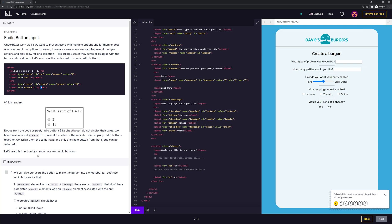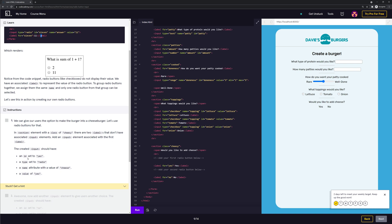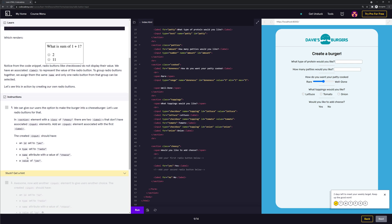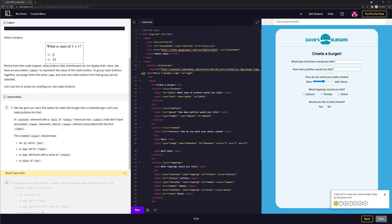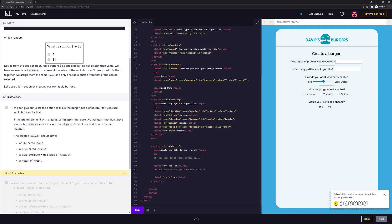Here are the instructions. We can give our users the option to make the burger into a cheeseburger. Let's use radio buttons for that. In a section element with a class of cheesy, there are two labels that don't have associated input elements. Add an input element associated with the first label. The created input should have an ID set to yes, a type set to radio, a name attribute with a value of cheese, and a value of yes. This is the code right here. Let me go down and we're going to add our radio button here.